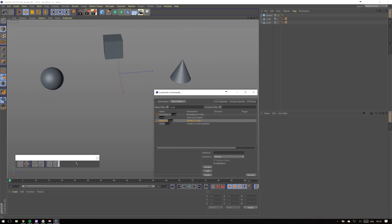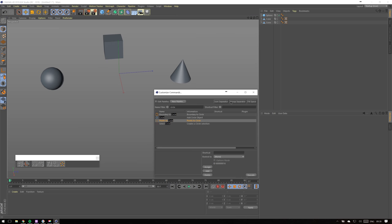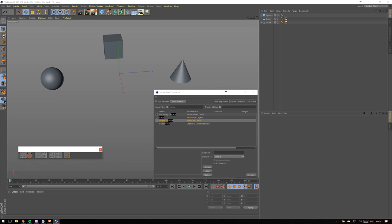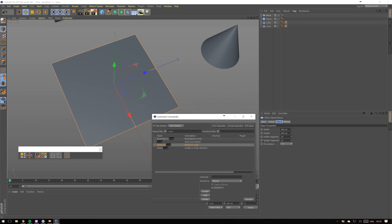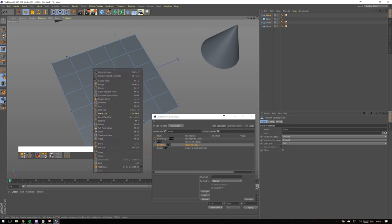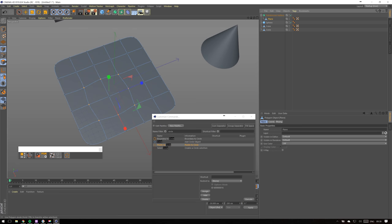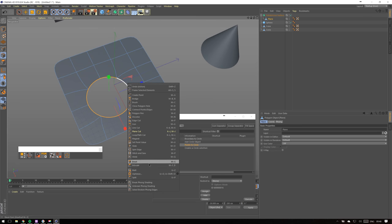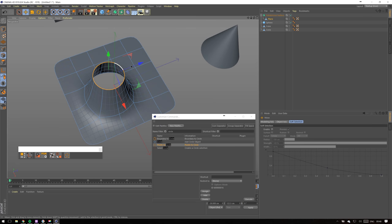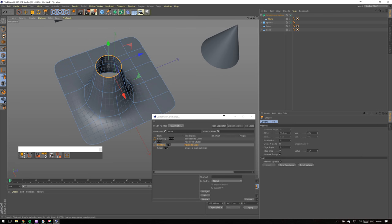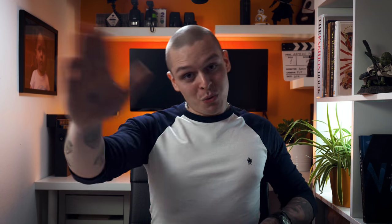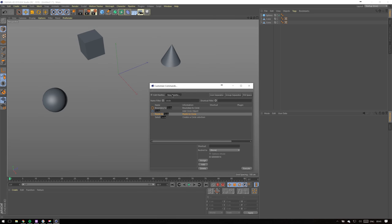This script is awesome. What it does is when modeling in points mode, you can select points, click on the Points to Circle button, and align points in a circle shape. It helps to create neat holes in objects. You're welcome.